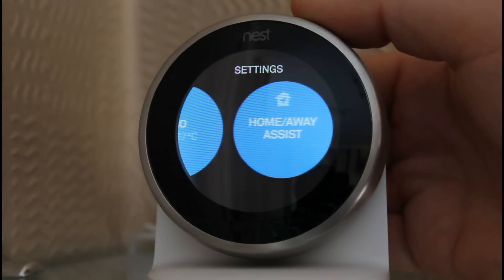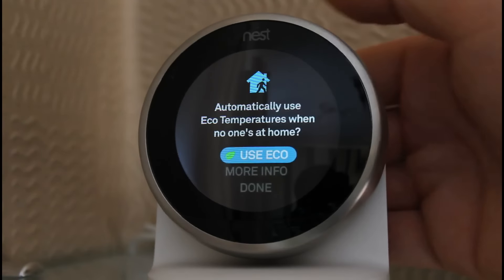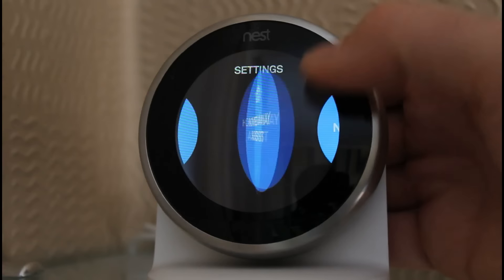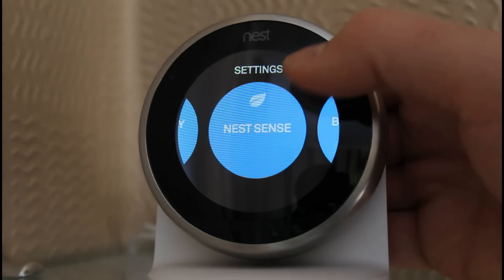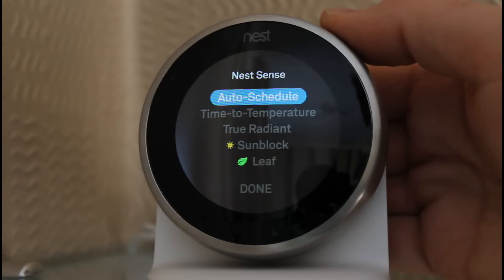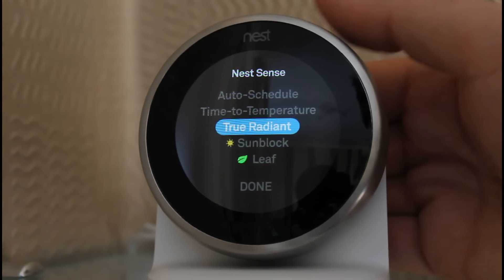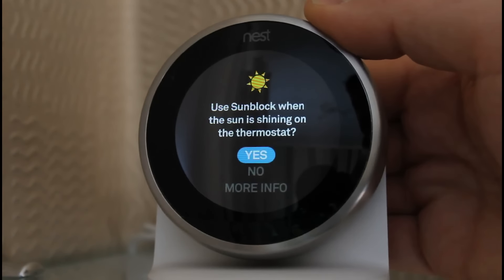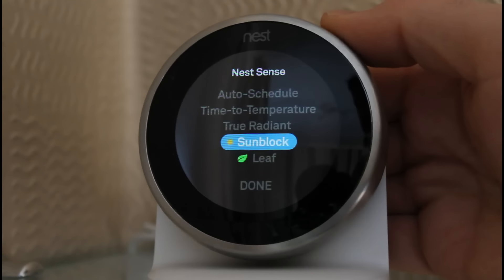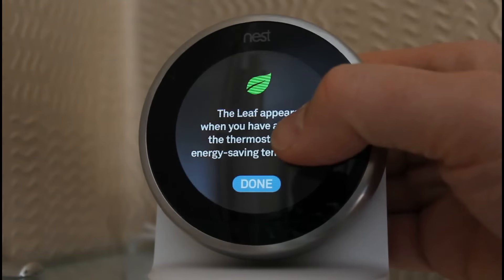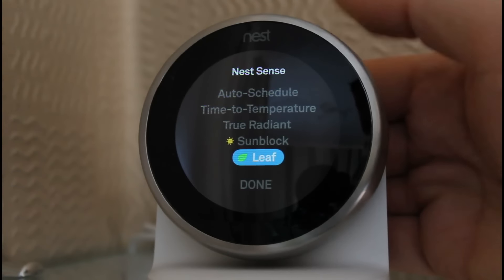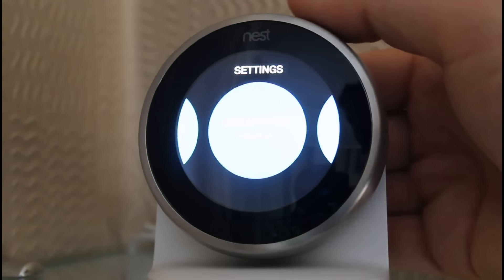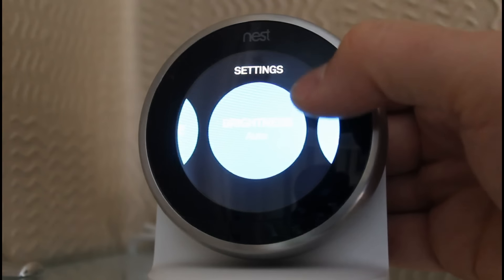Click done. Going across, this is the Home Away Assist function — it's whether or not you use Eco, so we will. You've got Nest Sense, which shows you a few of the things Nest Sense has. It's got Sunblock in case the thermostat is in direct sunlight, and you've got the Leaf, which just tells you if you've earned a leaf or not.